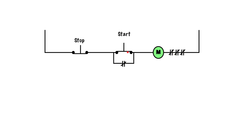Let's see what happens when we get rid of this start button. We have a parallel path around the start. It's in the normally open position, but these contacts are being held closed by the energized M coil.